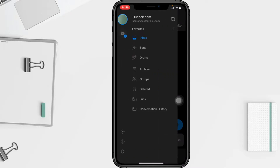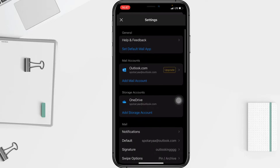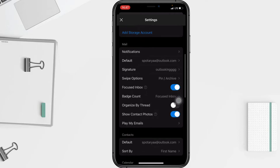Go ahead to the gear icon, which is the settings button at the bottom. After that, in the settings page, you have to scroll down to the Preferences section.